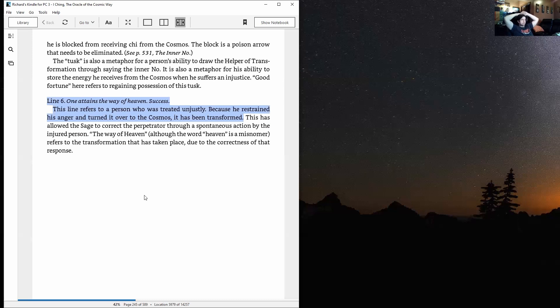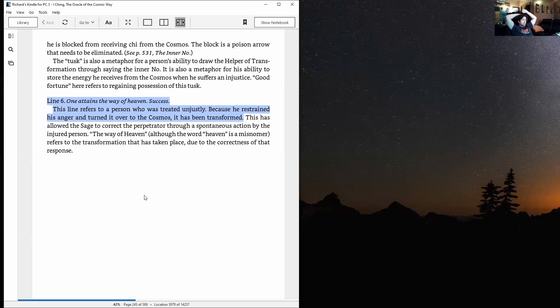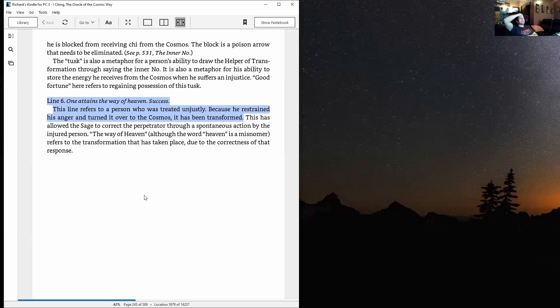The block is a poison arrow that needs to be eliminated. The tusk is also a metaphor for a person's ability to draw the helper of transformation through saying the inner no, and also a metaphor for his ability to store the energy he receives from the cosmos when he suffers an injustice. Good fortune here refers to regaining possession of this tusk.